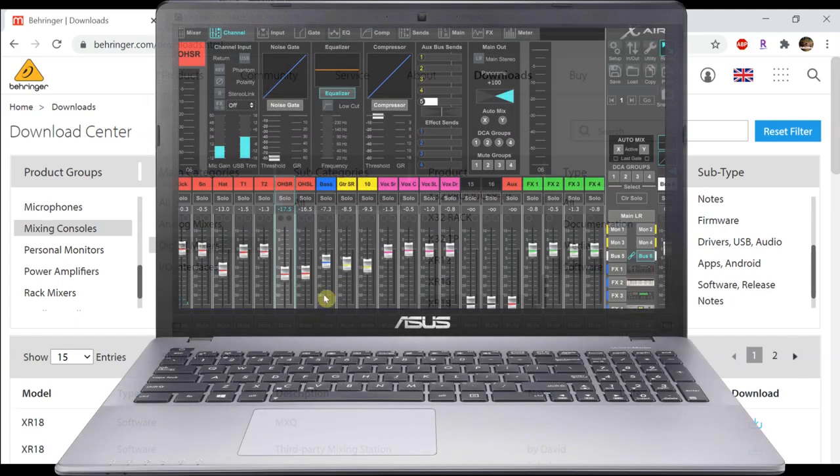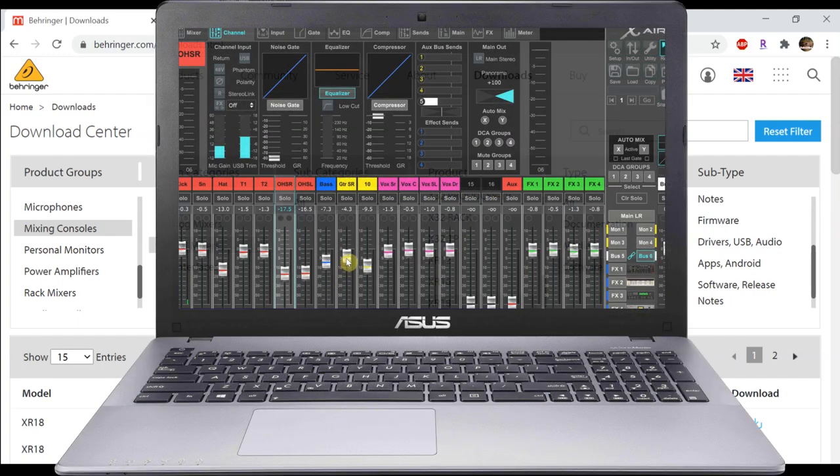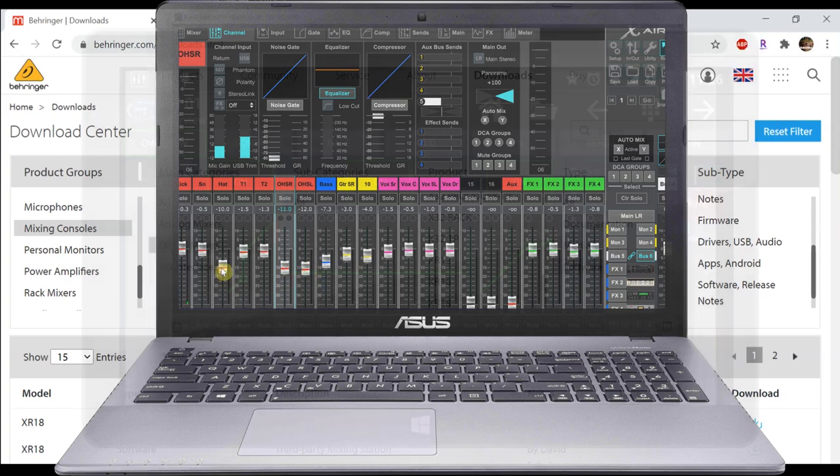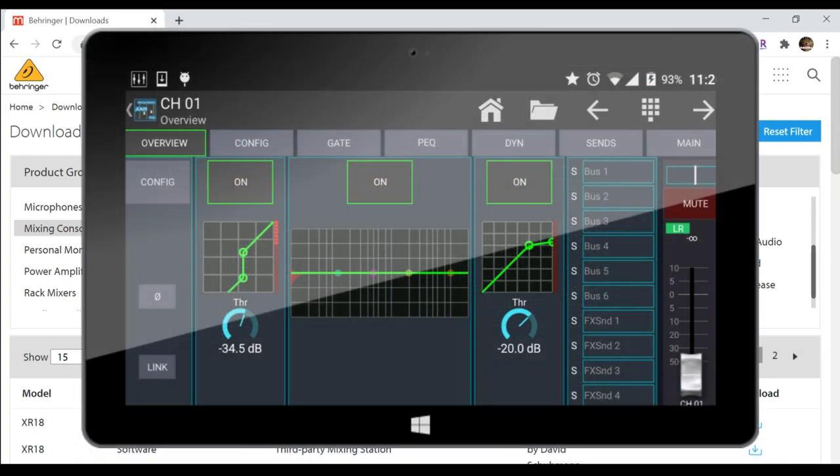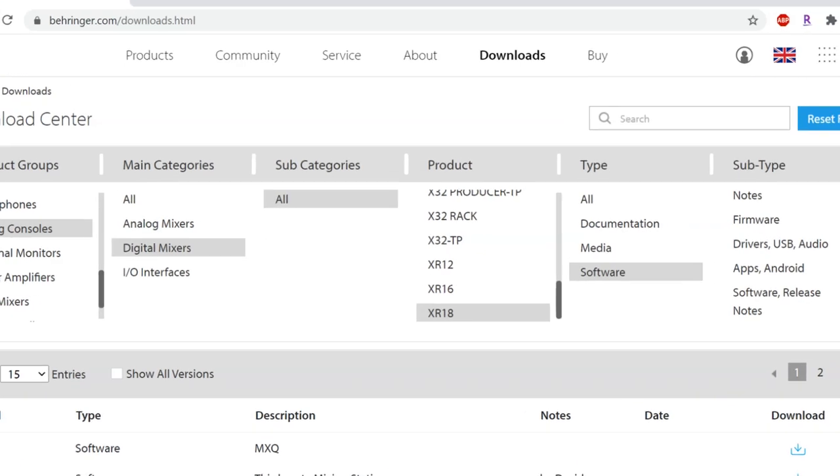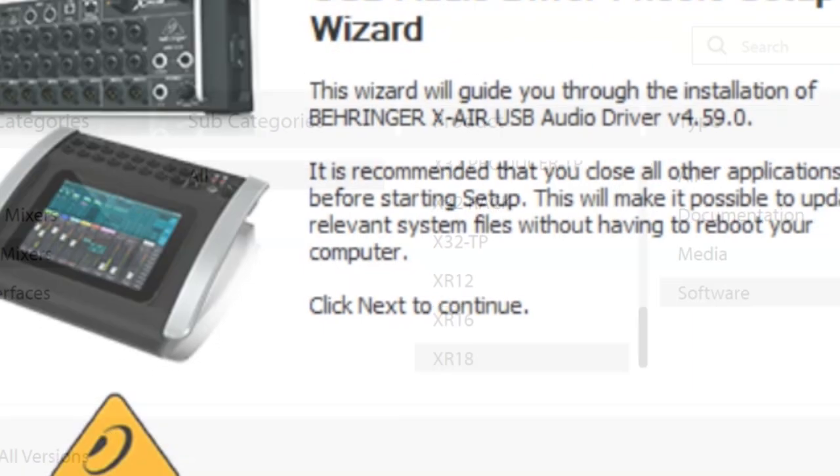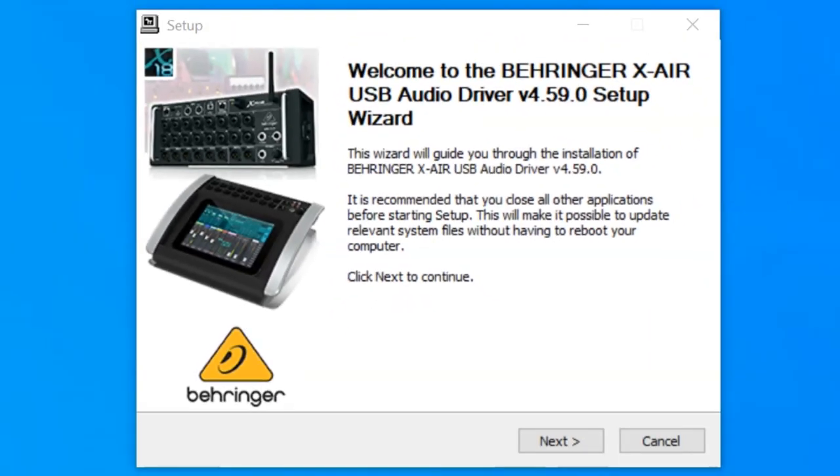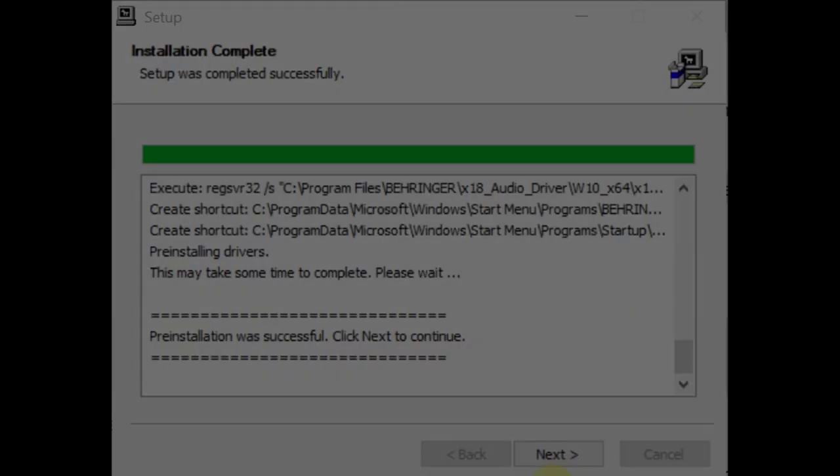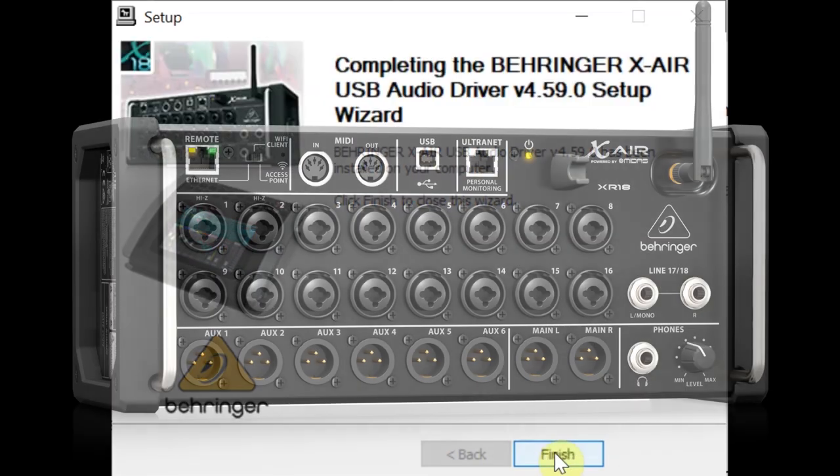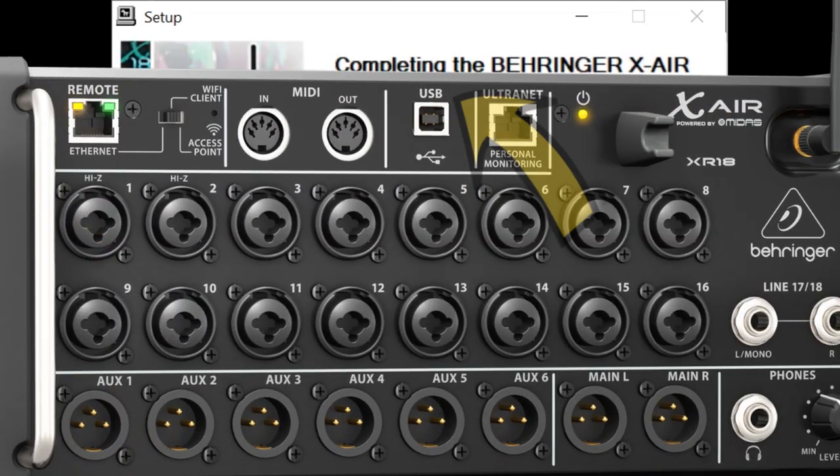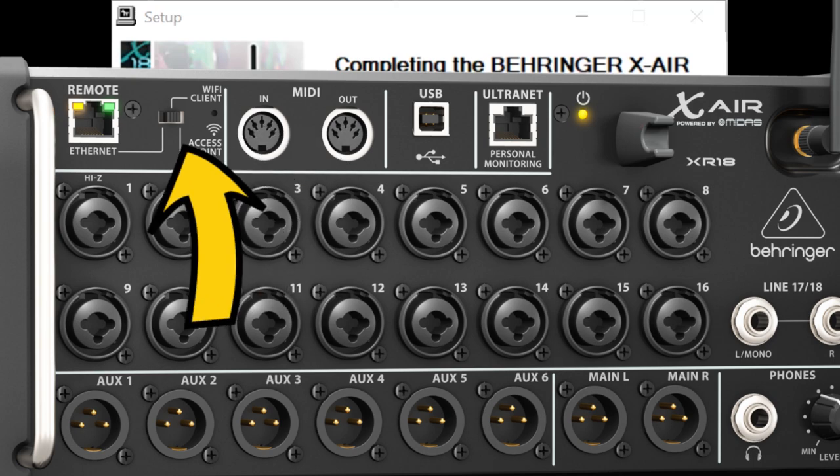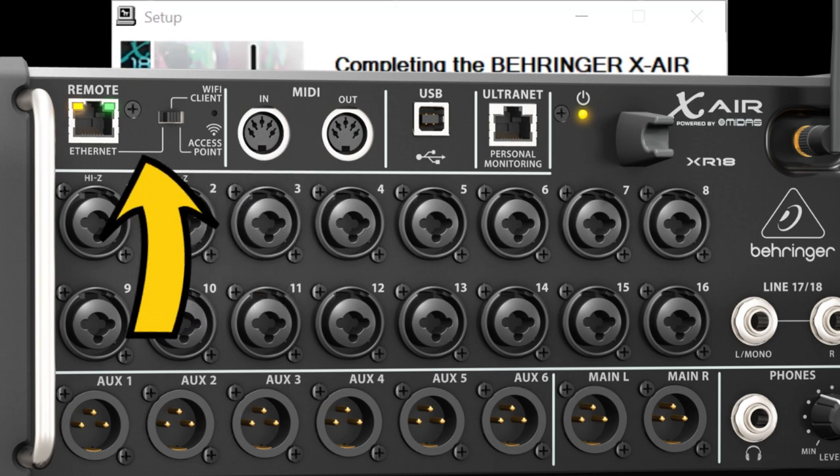I'm using the XAir Edit PC software to control the XR18, and you can also download that here, or the Mac version, or you can use your iPad or tablet. No matter what, PC users will need the XR18 USB audio drivers, and you'll want to install those on the computer that you'll be streaming from. You'll be connecting the XAir to the computer using USB. Your Cat5 or Wi-Fi connection is only for mixer control and not the audio connection.